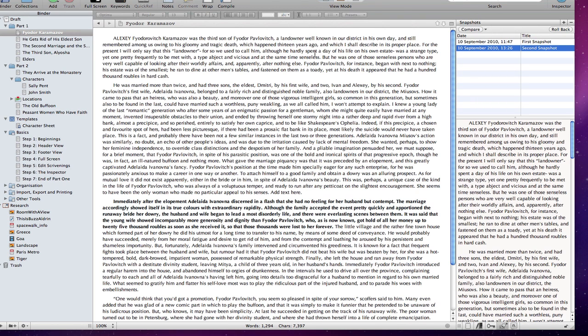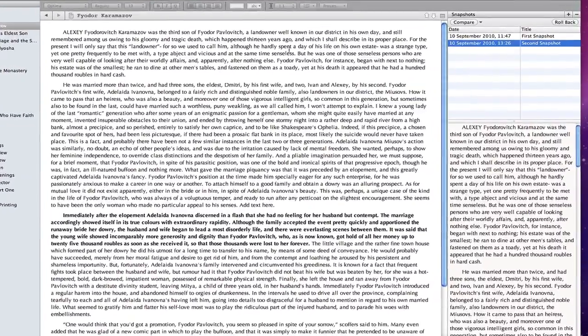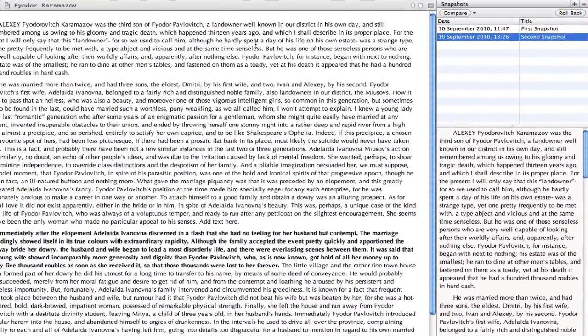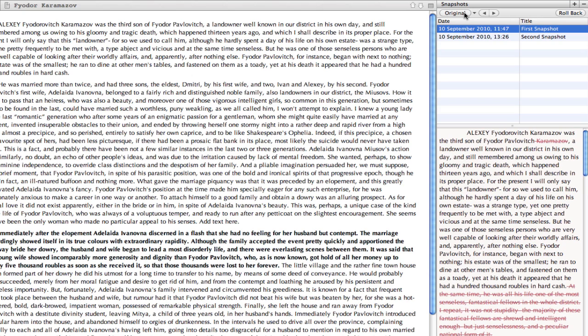Out of curiosity, or maybe to see what an editor has changed, you might want to compare this document version to the original. This is easily done. I have the current version in the editor, the original displayed in the inspector, and I just hit compare.